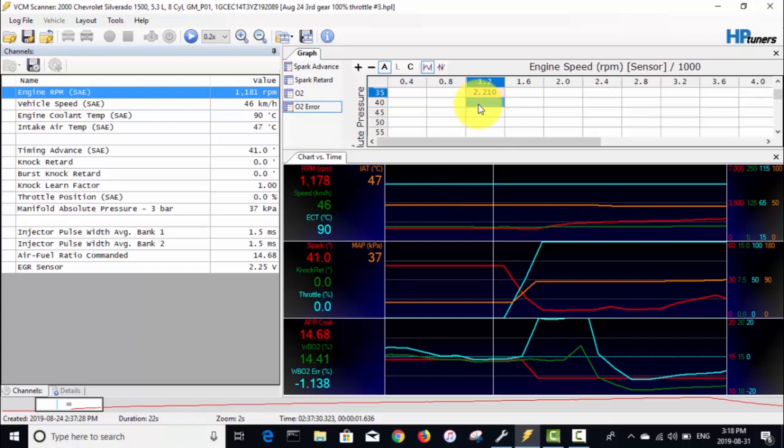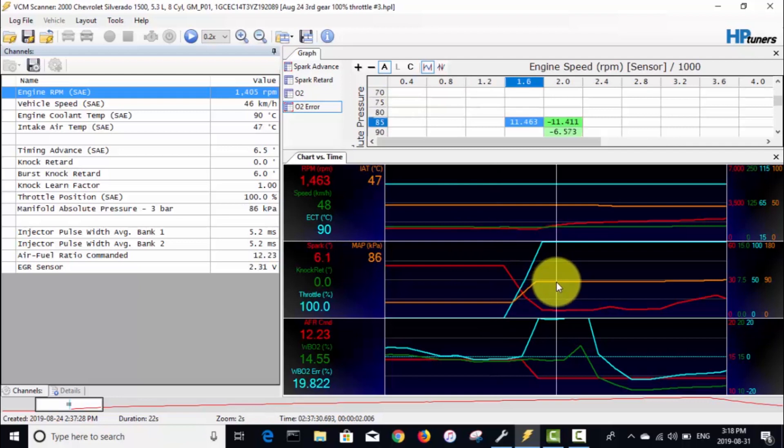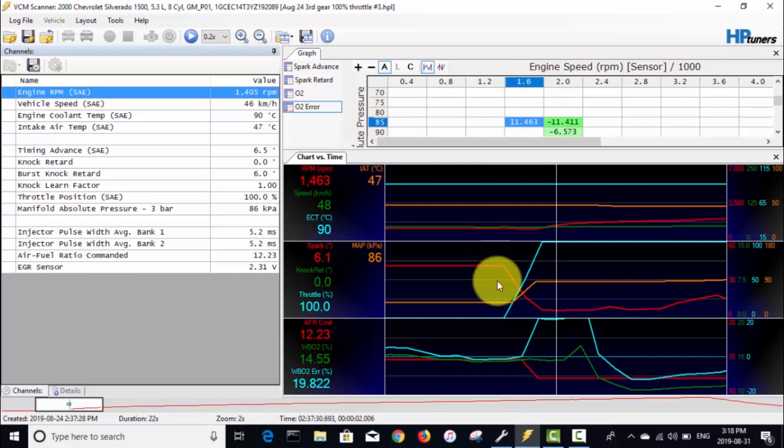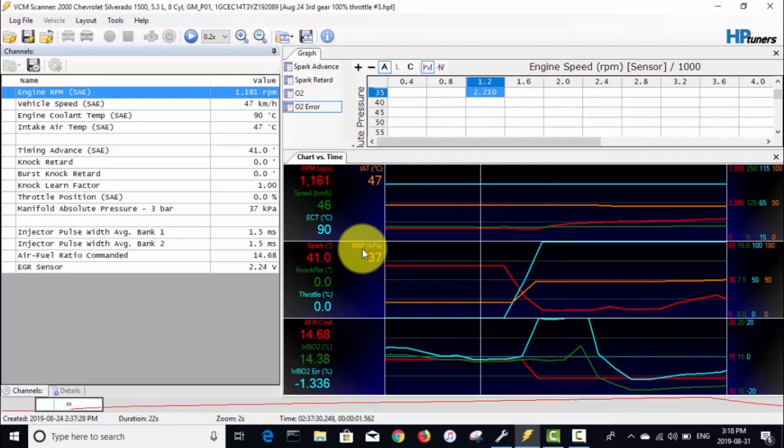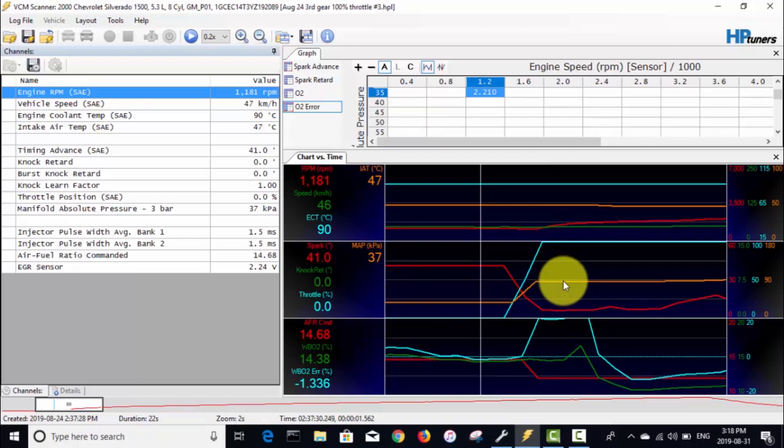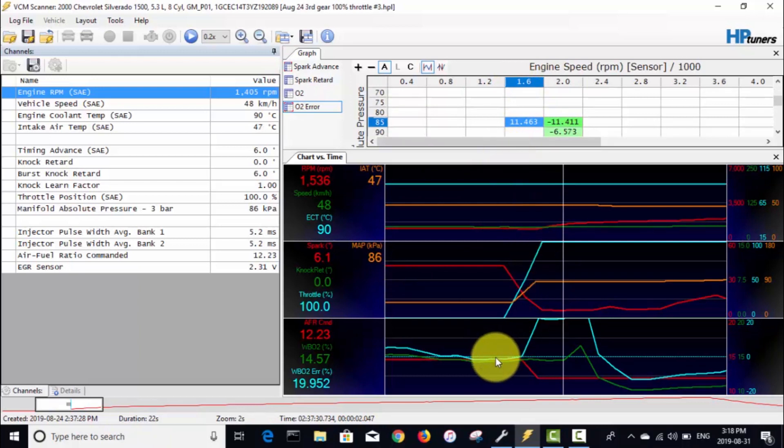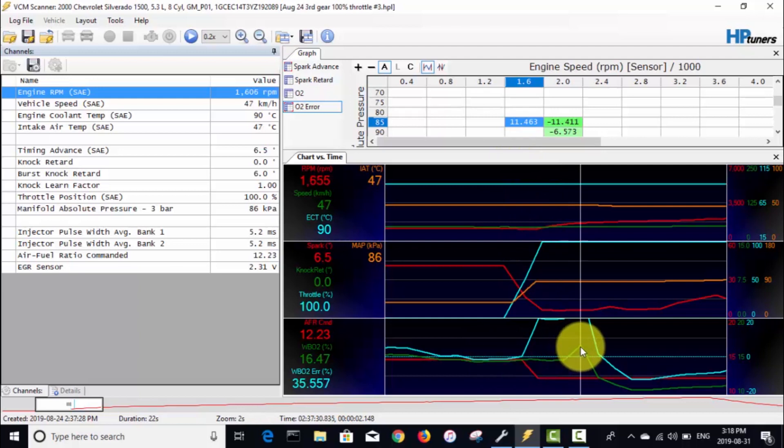We're also gonna focus on the area right after it goes to wide open throttle, which is 1600 RPM and 85 kPa. You can see with throttle closed our MAP was 37, and with the throttle open our MAP was 86, so those are the areas we're gonna focus on.